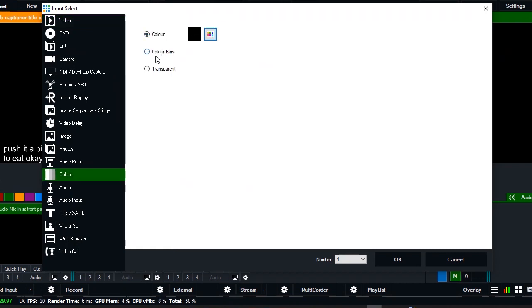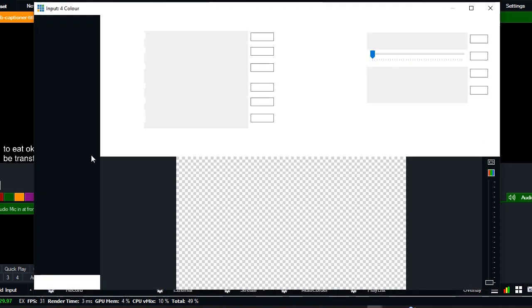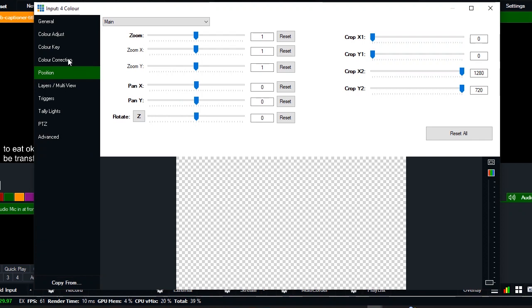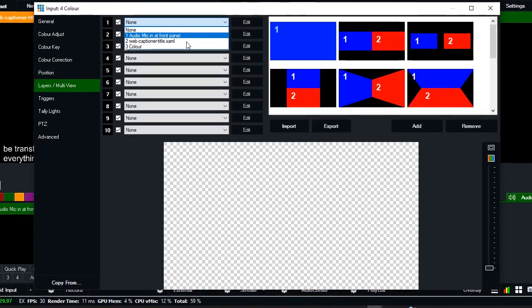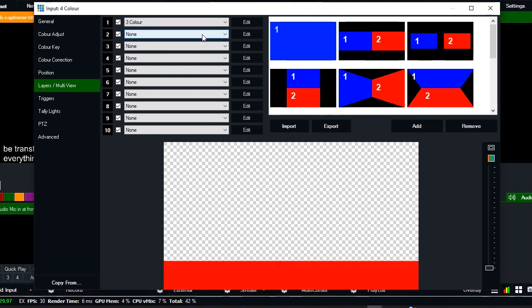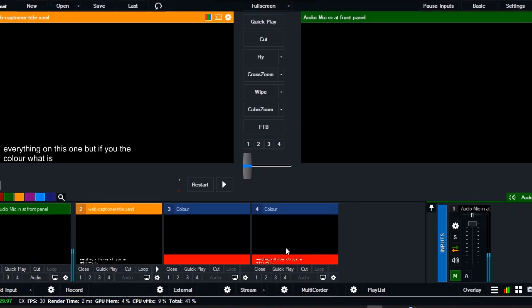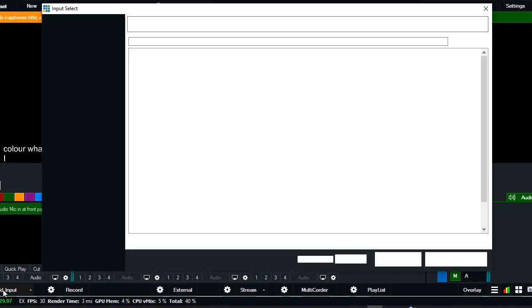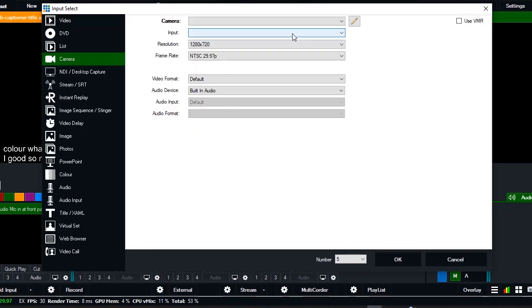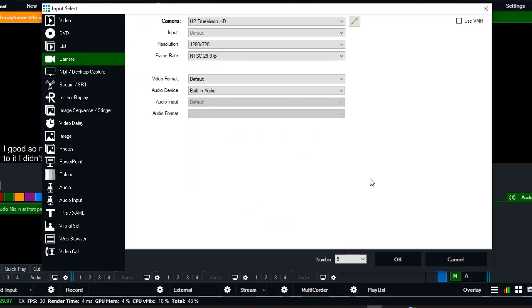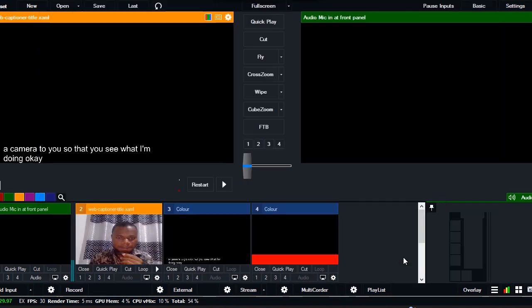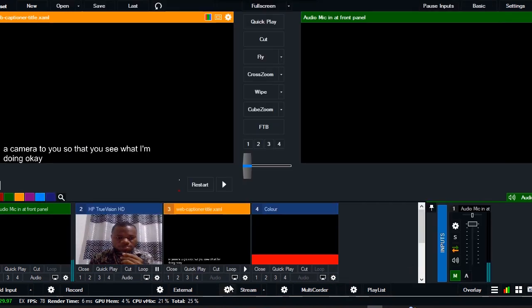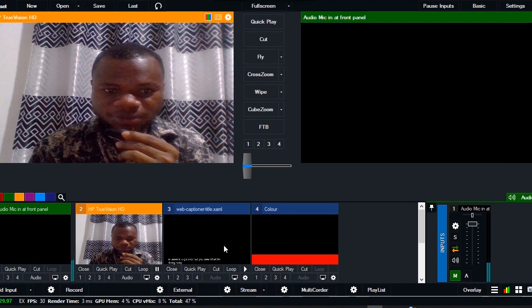Let me add another one to it. The color is going to be transparent. Let me add everything on this one, multi-view. This is the color, where is the web captioner? That's the web captioner. Now you can add your camera to it. I didn't want to add my camera but for the sake of this tutorial, let me add the camera so that you see what I'm doing. Good, now my camera is showing.